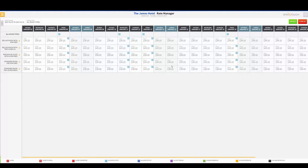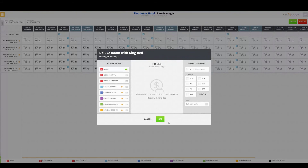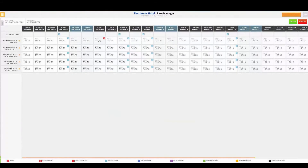If I want to set a restriction on a particular room type, I can come in here and say I want my Deluxe Rooms with King Bed on Monday January 9th to be closed. I can set that, and that allows me to close out just that one particular room type on any particular day. But remember, this is going to close it for all rate codes — so nothing would be able to sell a Deluxe Room with King Bed on Monday January 9th.